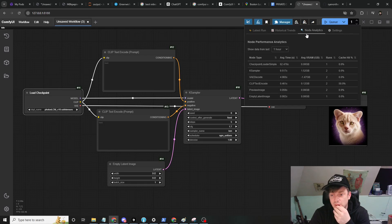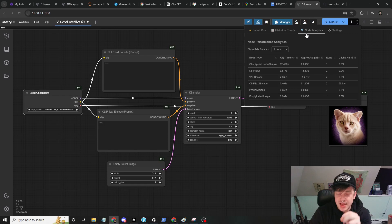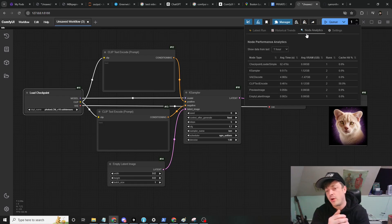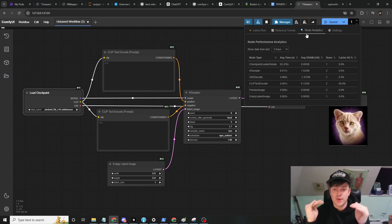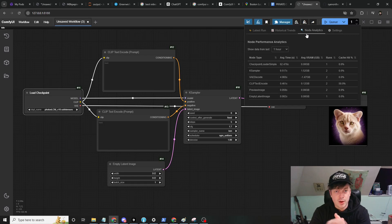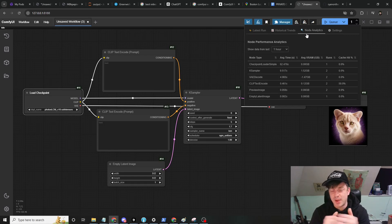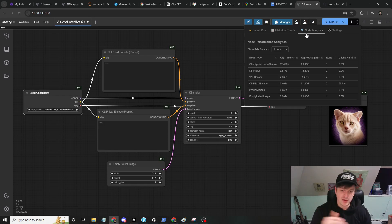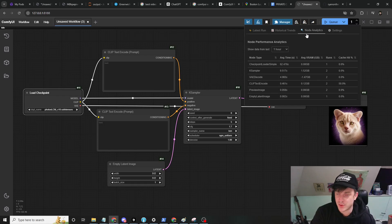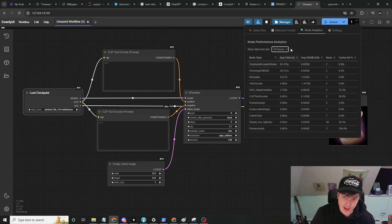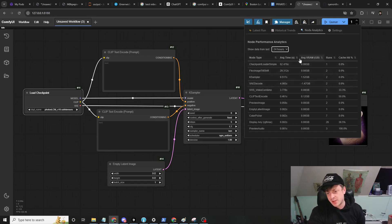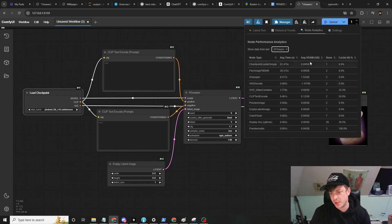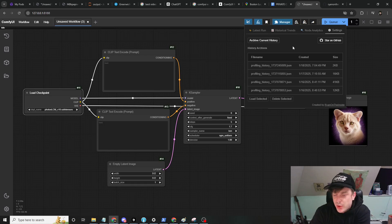Next tab is the node analytics tab, and this is particularly useful I think, because it will tell you which node sucks the worst, like which one is taking the longest. So if you're a node developer maybe you can focus on improving its performance. If you're a workflow developer, maybe you can find a faster node if it's really that big of a deal, or just fine tune the settings to improve performance without losing any quality.